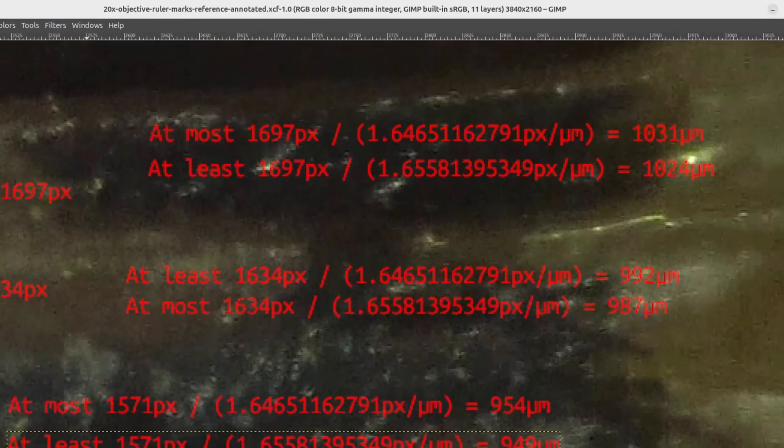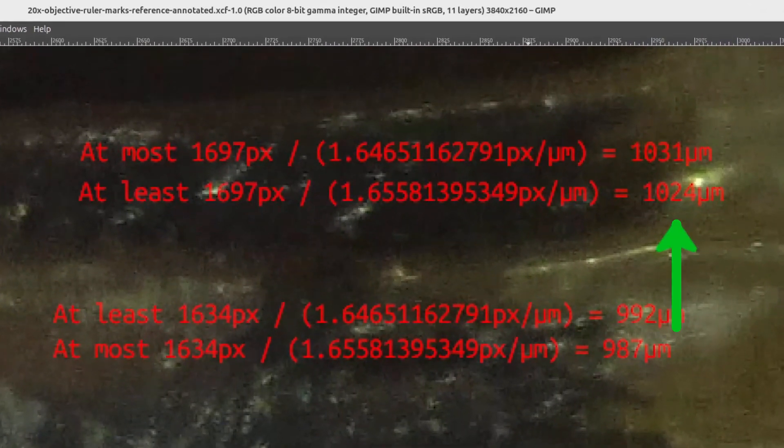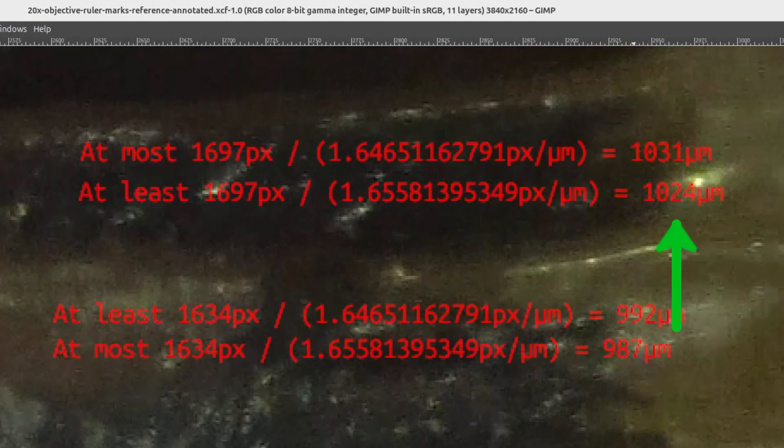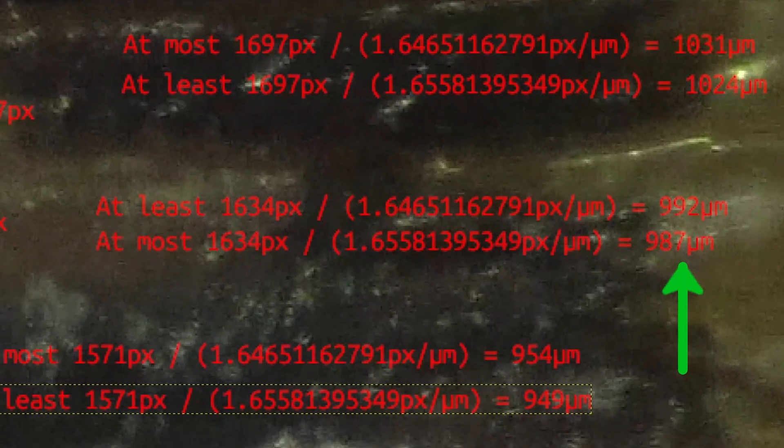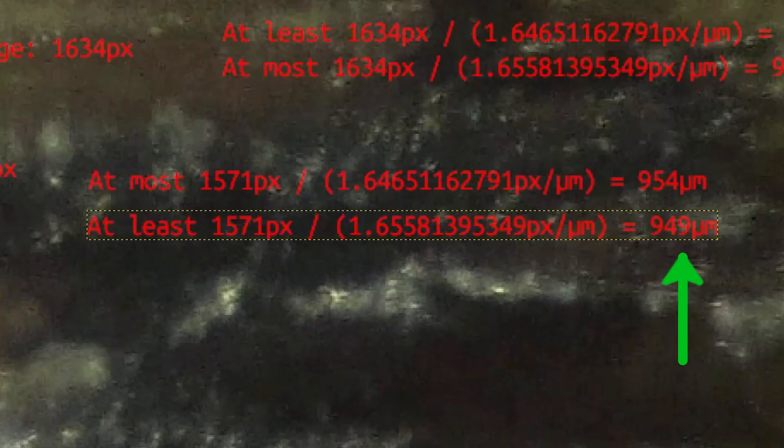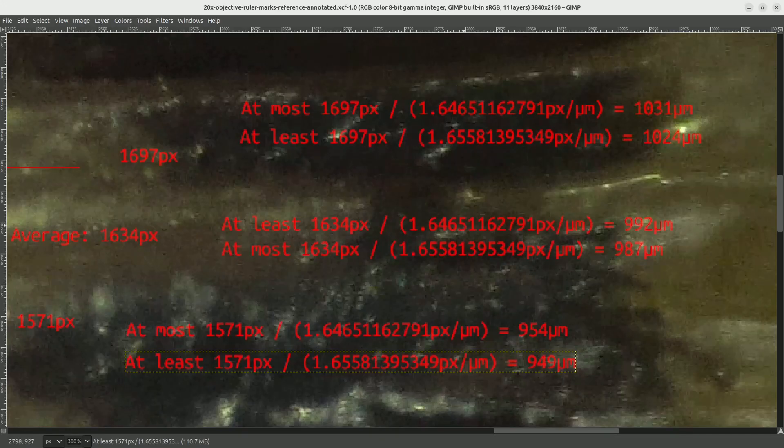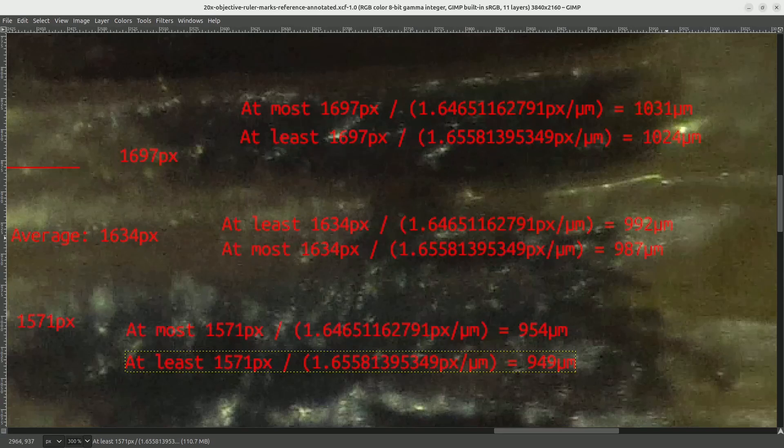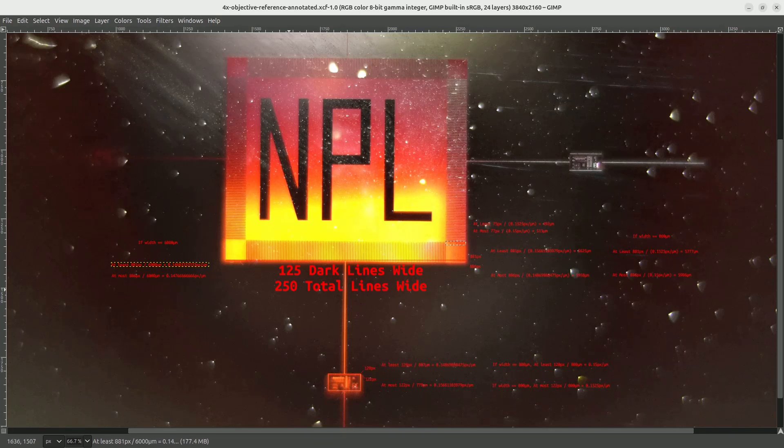And if we start with the upper bound for the pixel width, and run the calculation for the upper bound and lower bound on the pixels per micron, we come up with a range on the width between 1024 microns and 1031 microns. If we go with the average width, we get between 987 microns and 992 microns. And for the lower bound, we get between 949 microns and 954 microns. So overall, I think those are pretty satisfactory results. When we go with the average width, we're within about 1% of the expected value of 1000 microns. And for the upper and lower bounds, we're within about 5%. So there you have it.